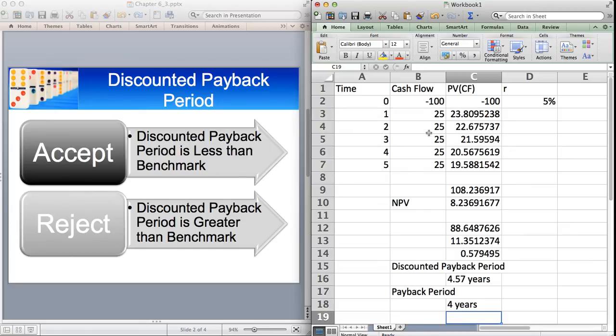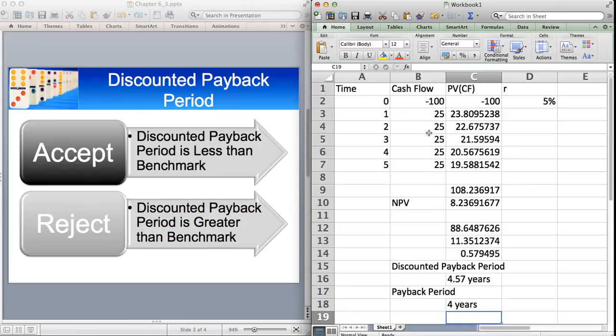So that's just a very brief video on Discounted Payback Period. Hopefully, it gives you an insight into how we calculate it. And hopefully, the video's been some use to you. Thank you very much.